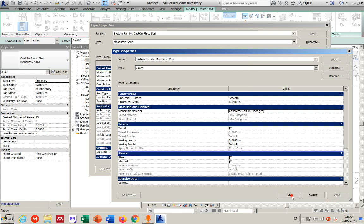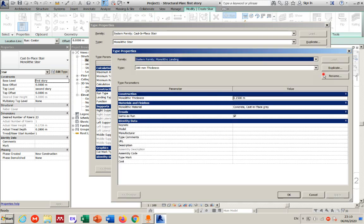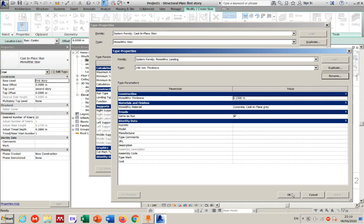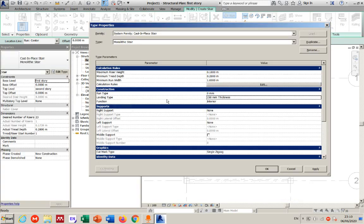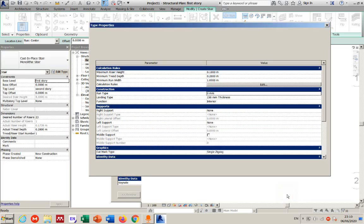Regarding naming: I changed the thickness to 15 but left the name as '250 millimeters' so it's visible. The landing type is 150mm thickness and the run type has zero nosing. I can rename these — for example '150 millimeter zero nosing' — so it's clear what each type contains. The naming is only for your own clarity.